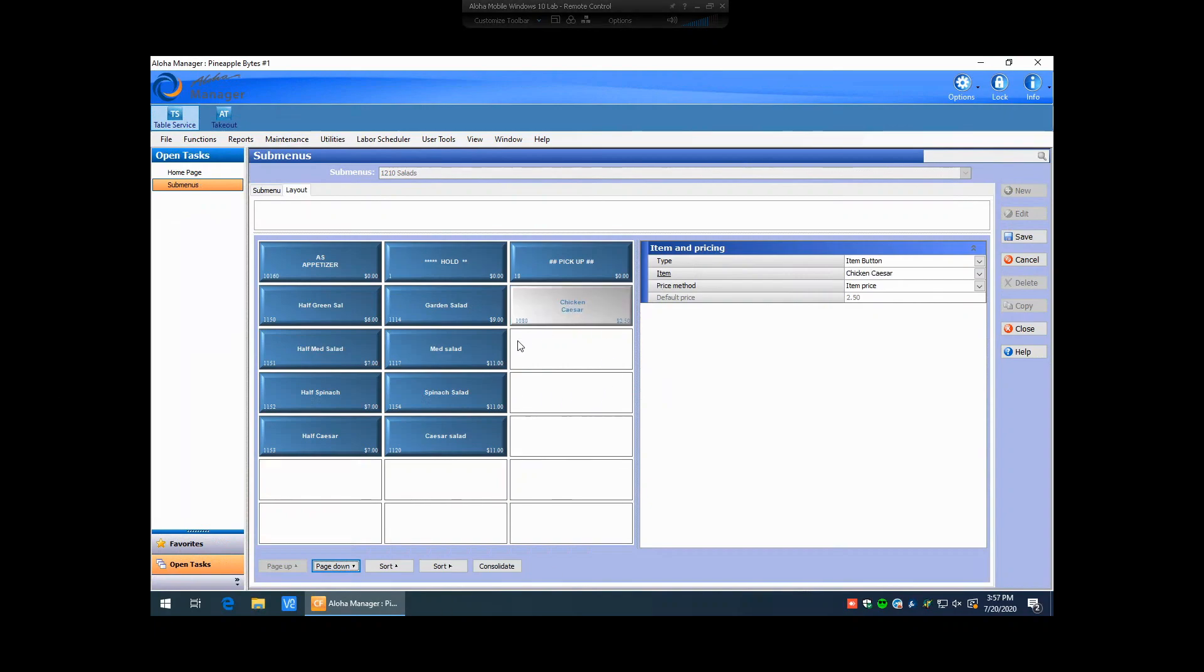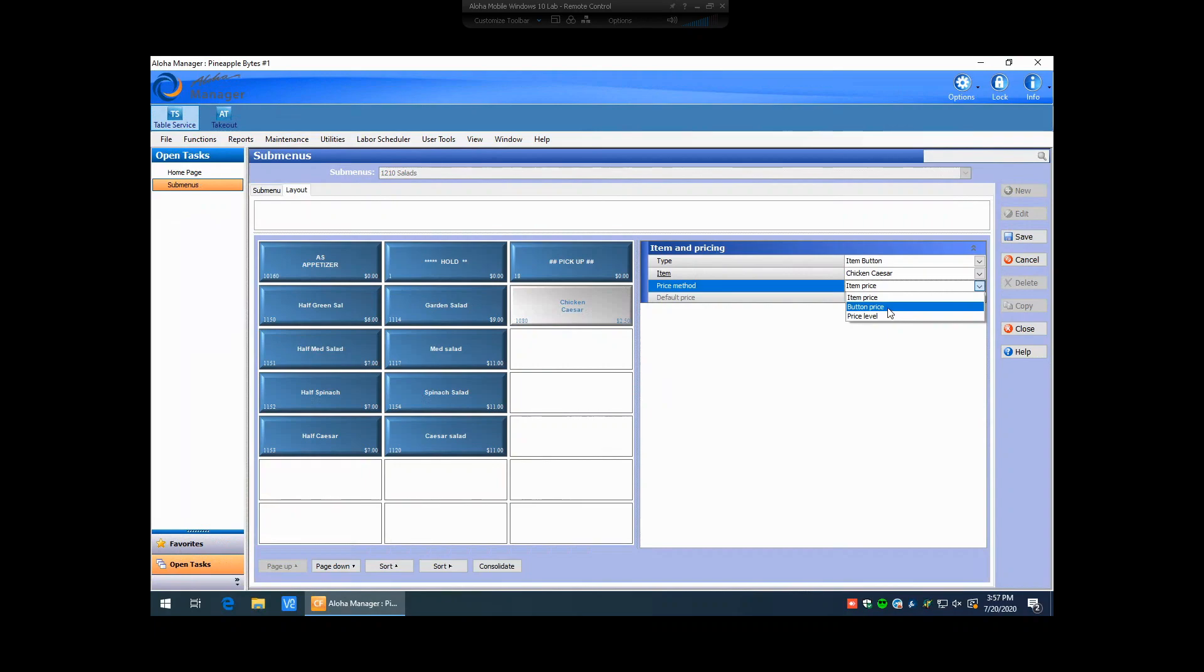Also, when we created our price here, you can see that we did associate an item price, because this particular example, we're using item-level pricing. But if your system's been set up or you've been used to using button-level pricing, you can change this to button price, and you can go ahead and manually type in your price pre-tax and go ahead and hit save.